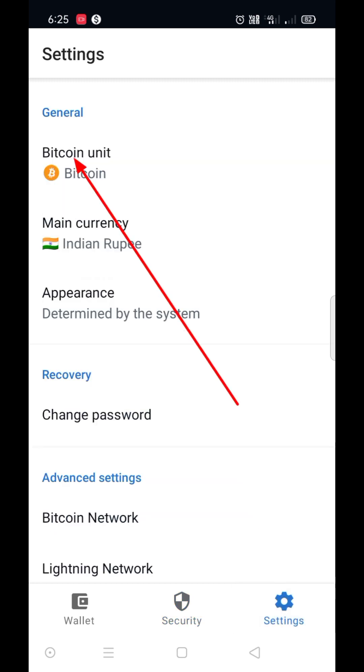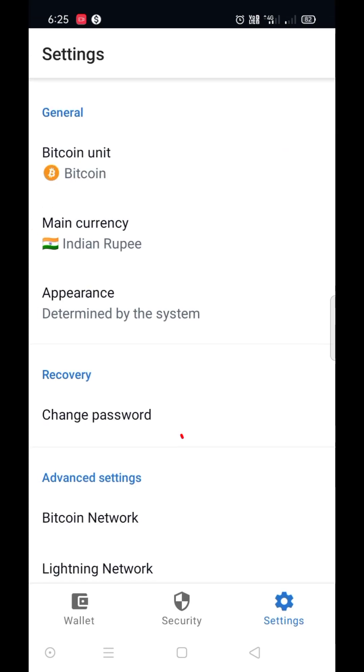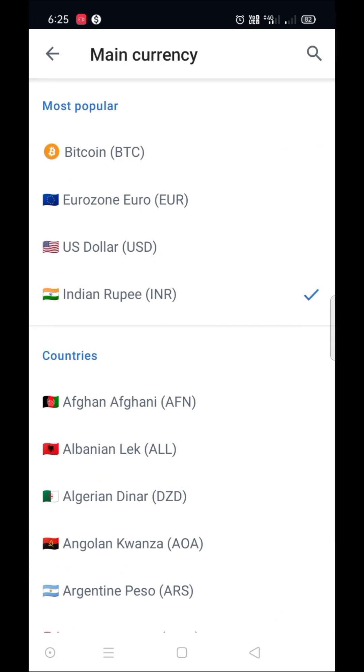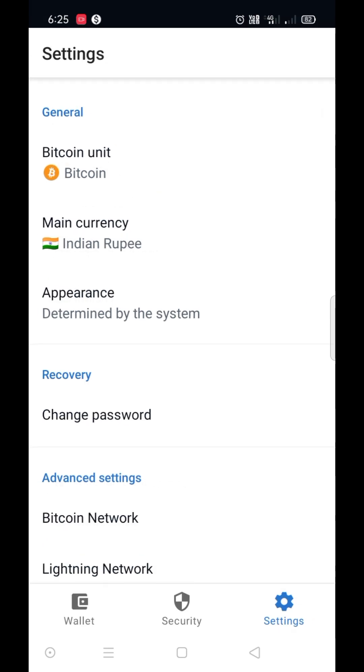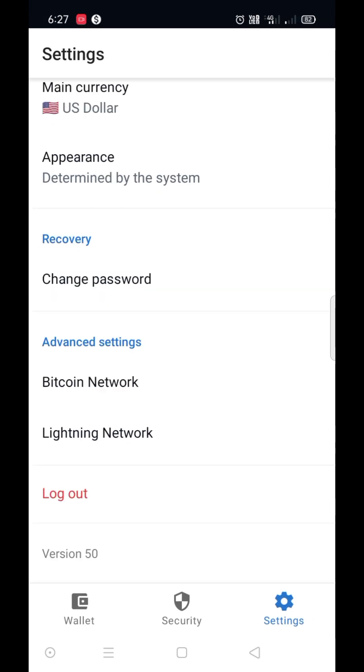You can change your units from BTC to sats. You can select your main currency from here. Now go to wallet.